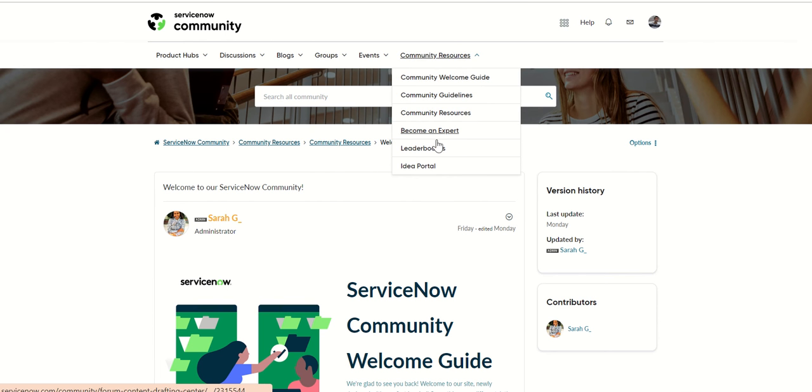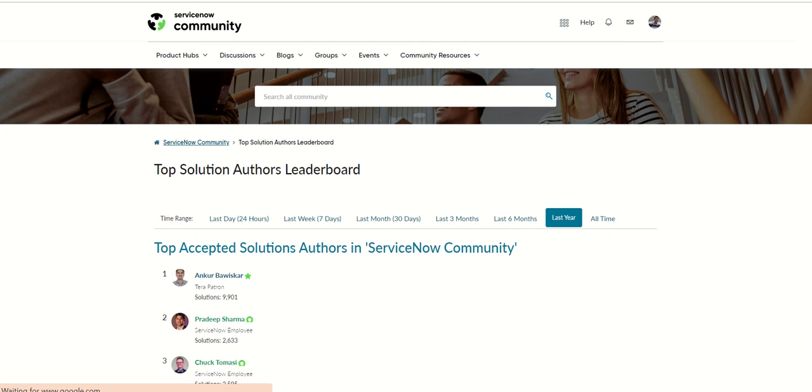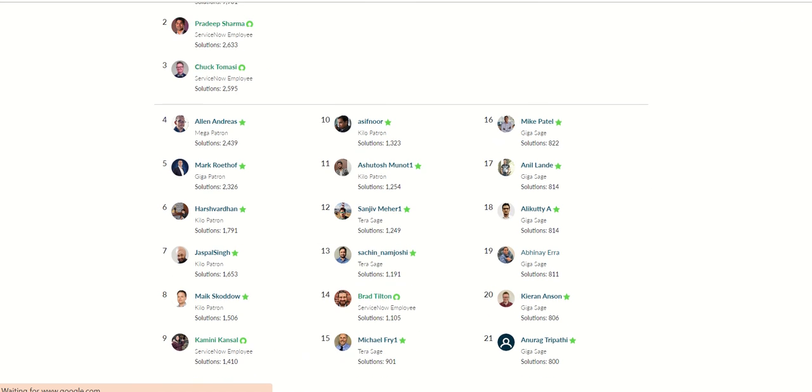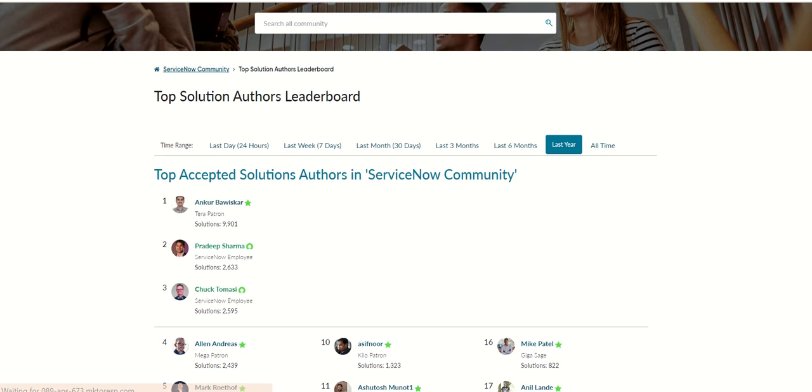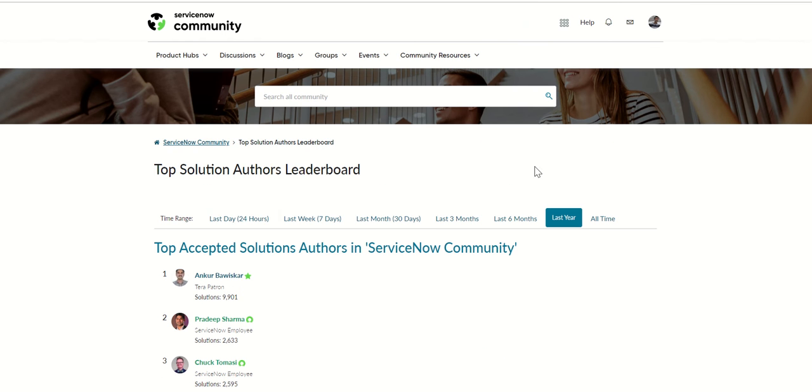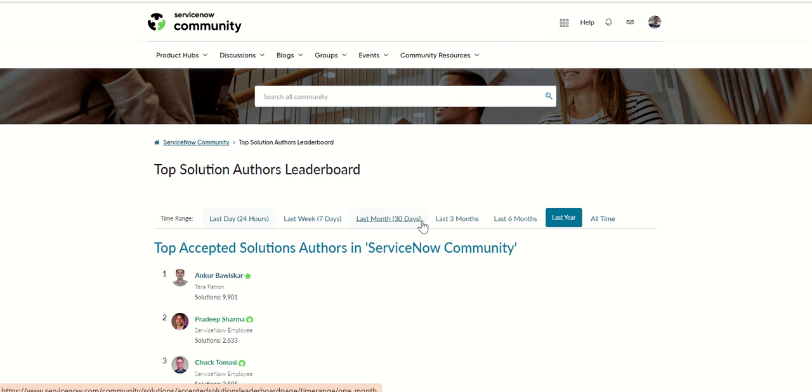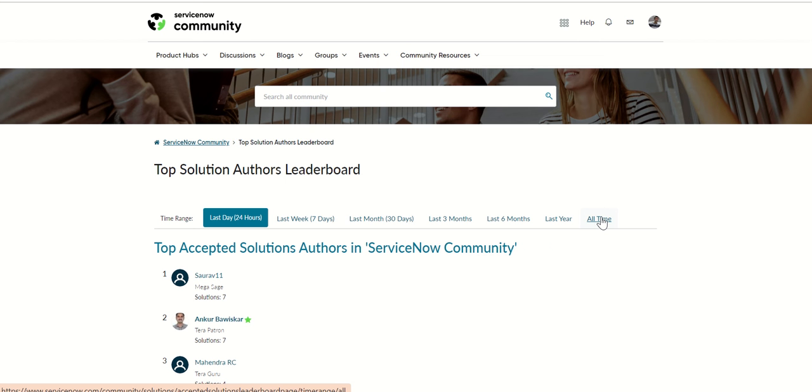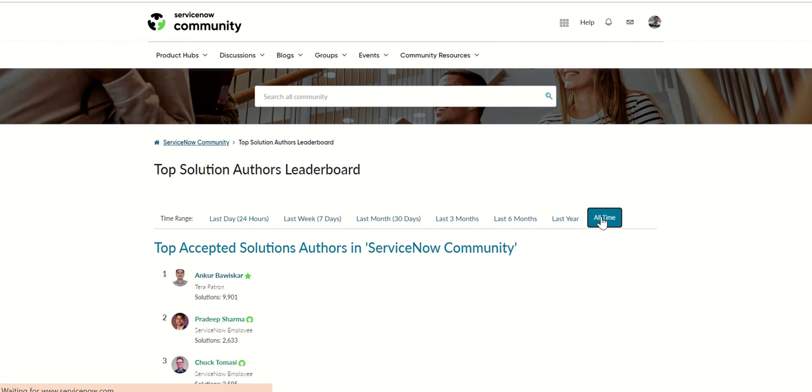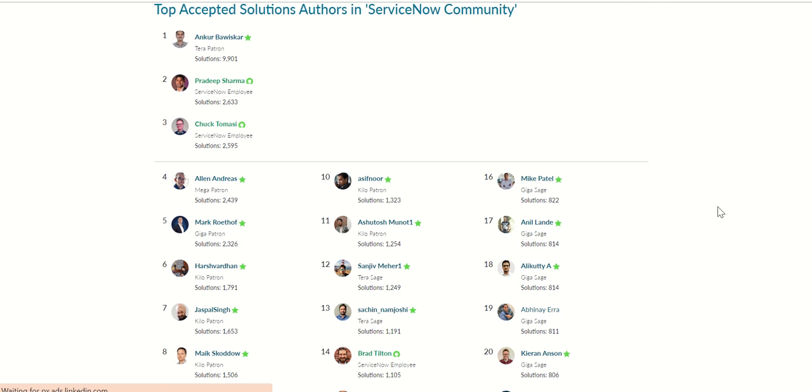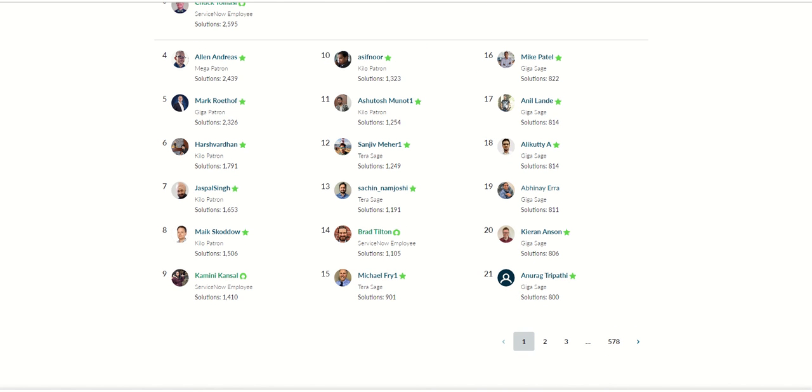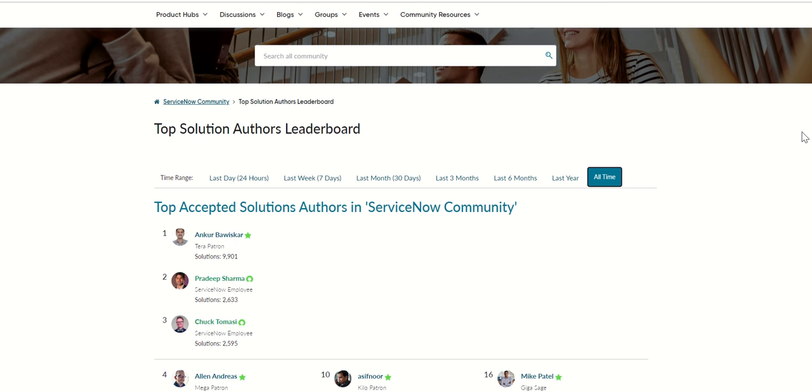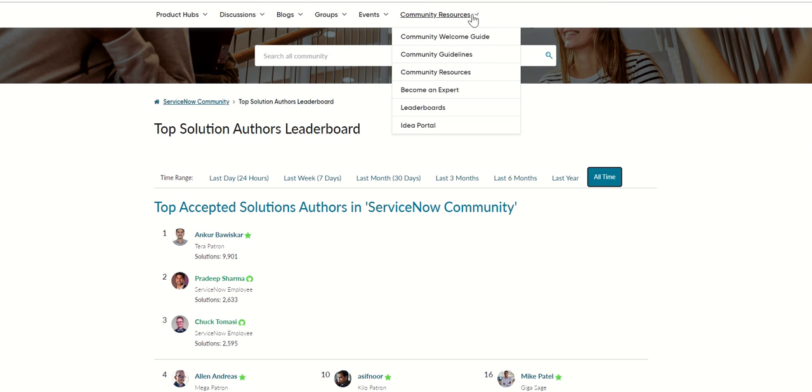Then you have leaderboards, which basically talk about all these leaders here. You have last 24 hours, last week, and so on. Previously it used to show the rank of the user who's logged in, but now I think that has changed. Now you have to go to that page where you belong, and then you'll find it there.